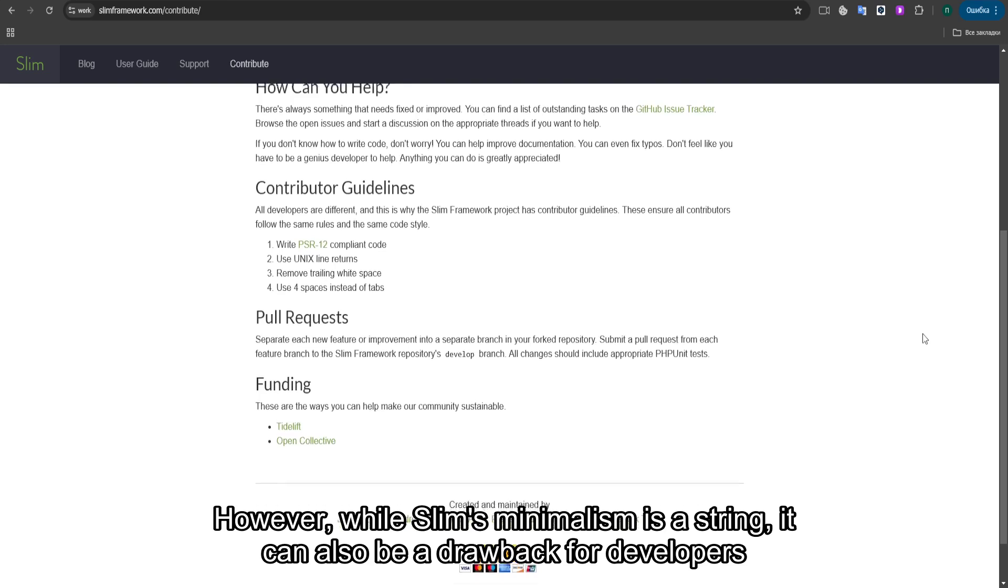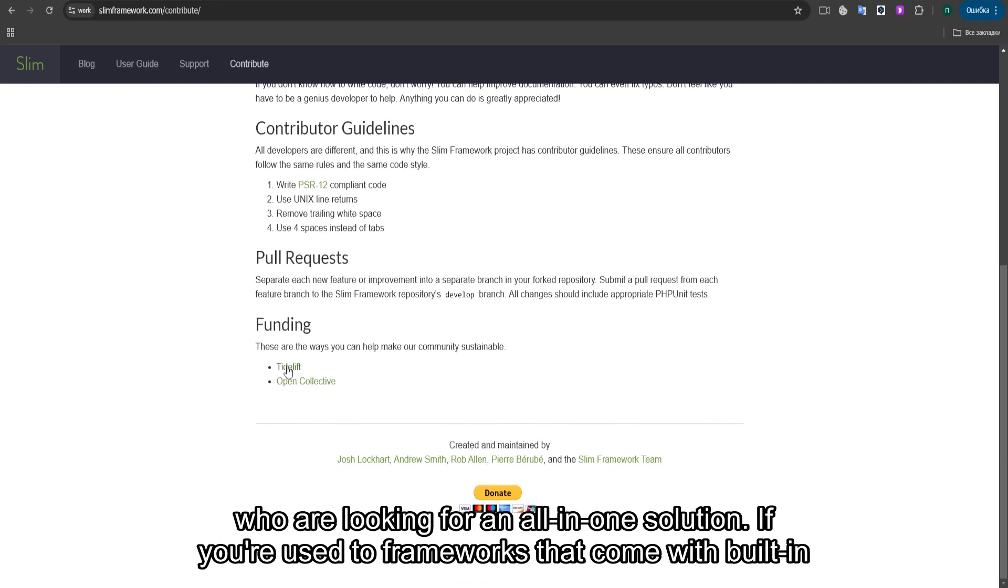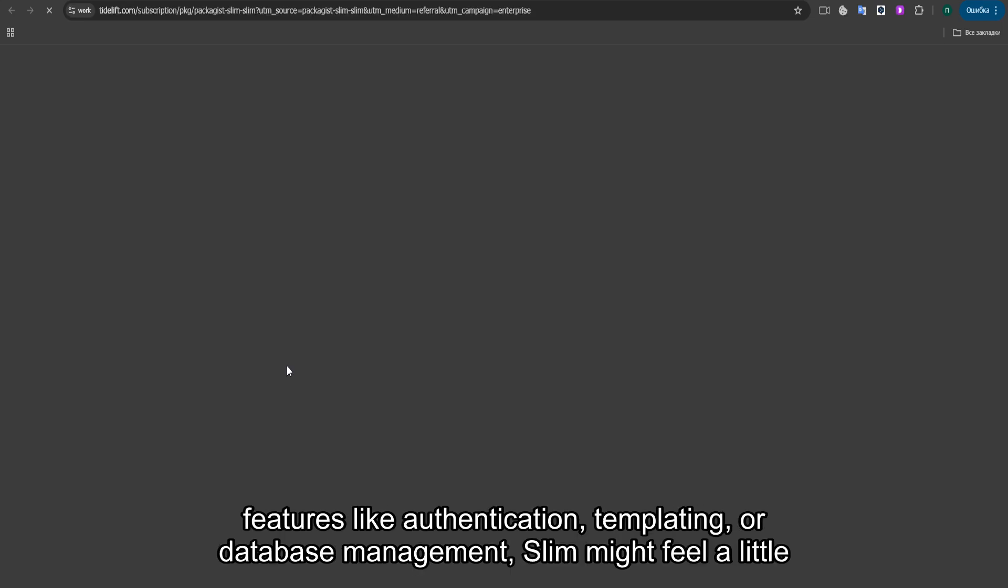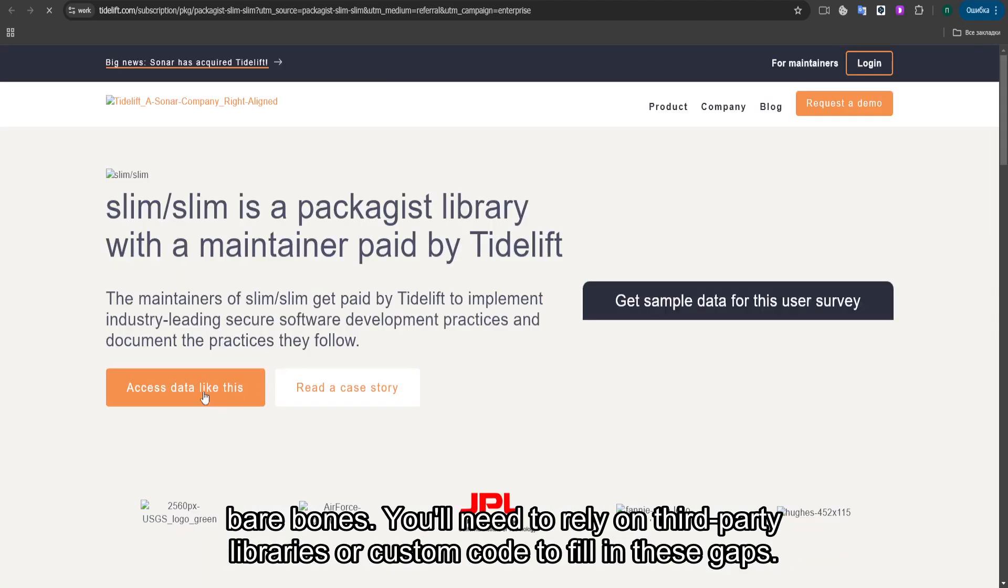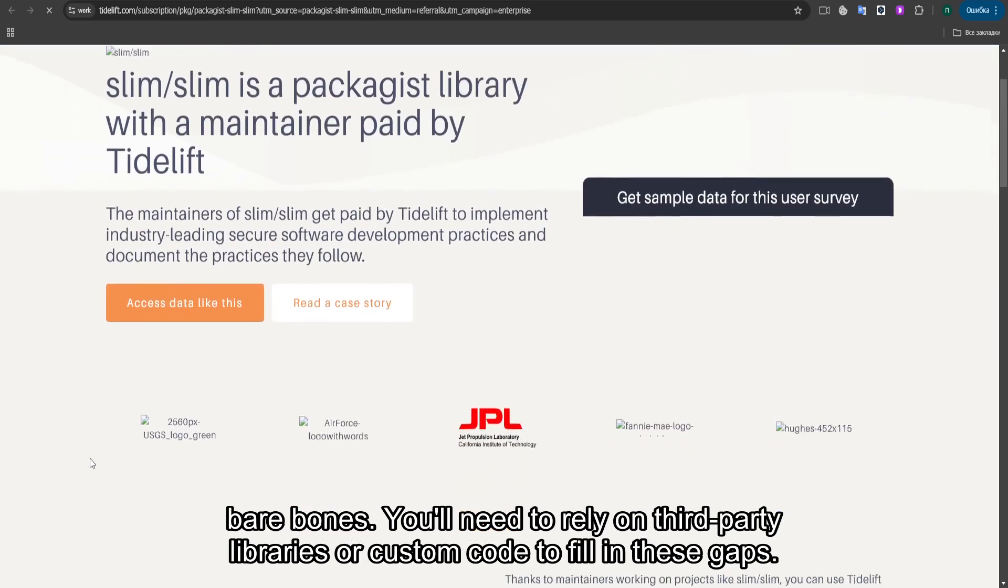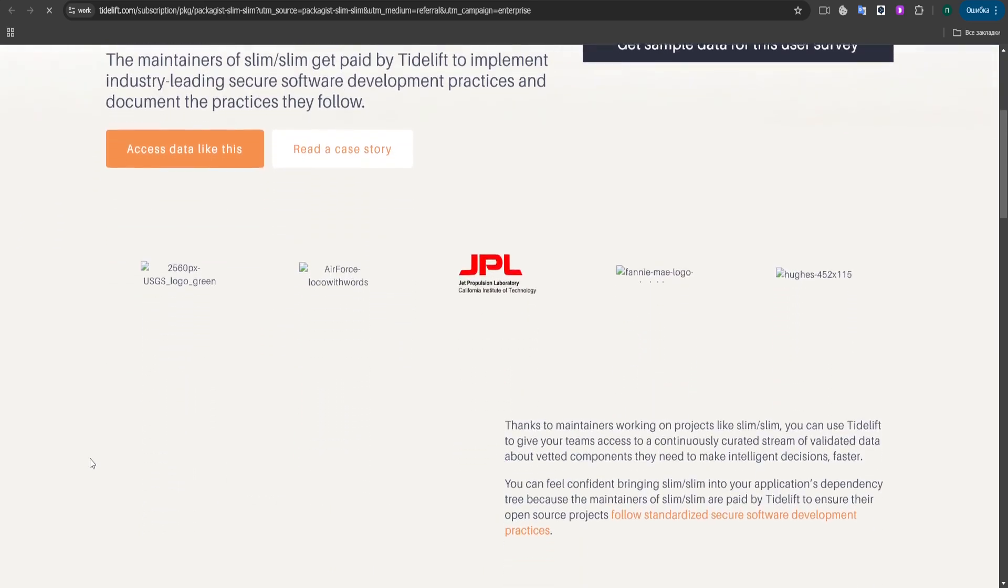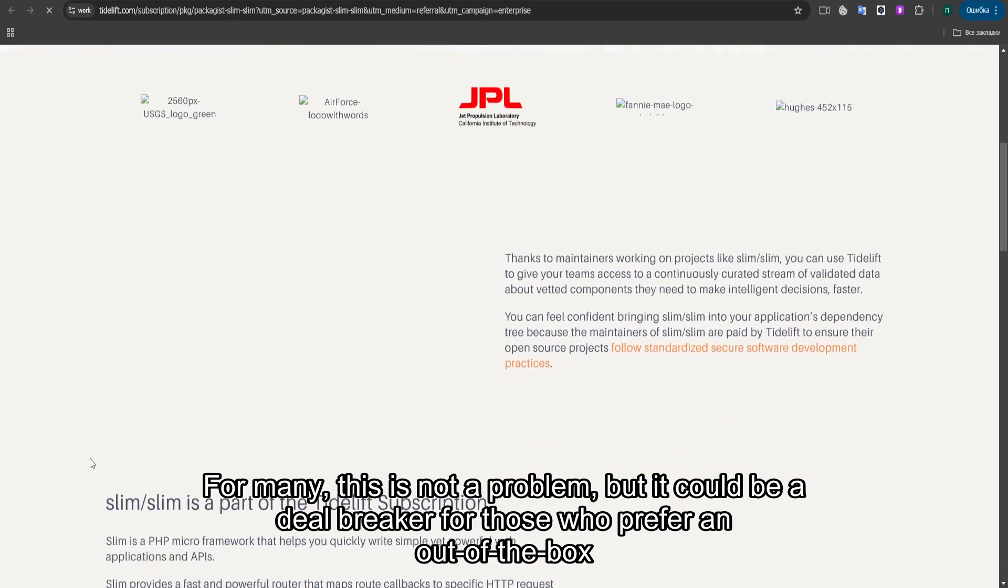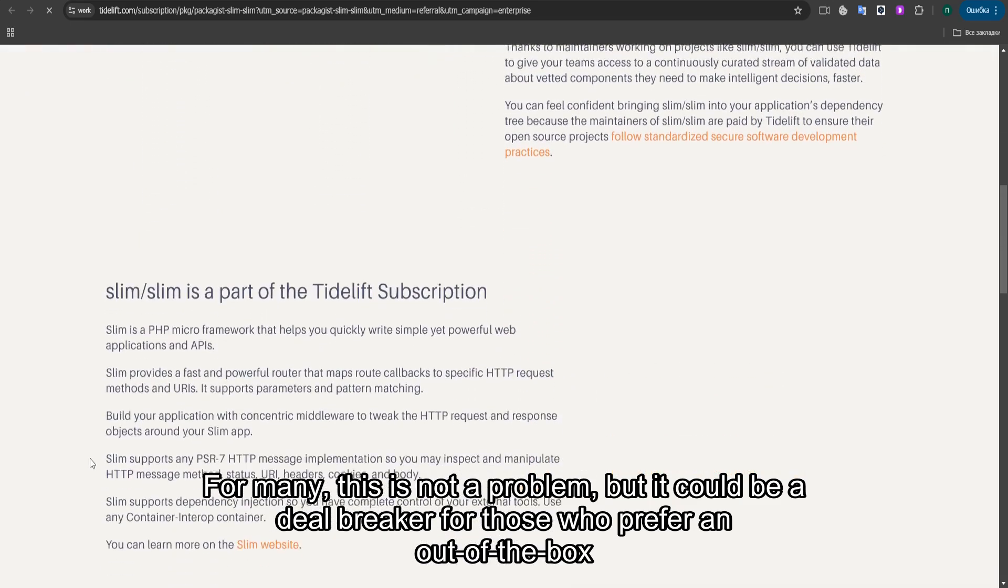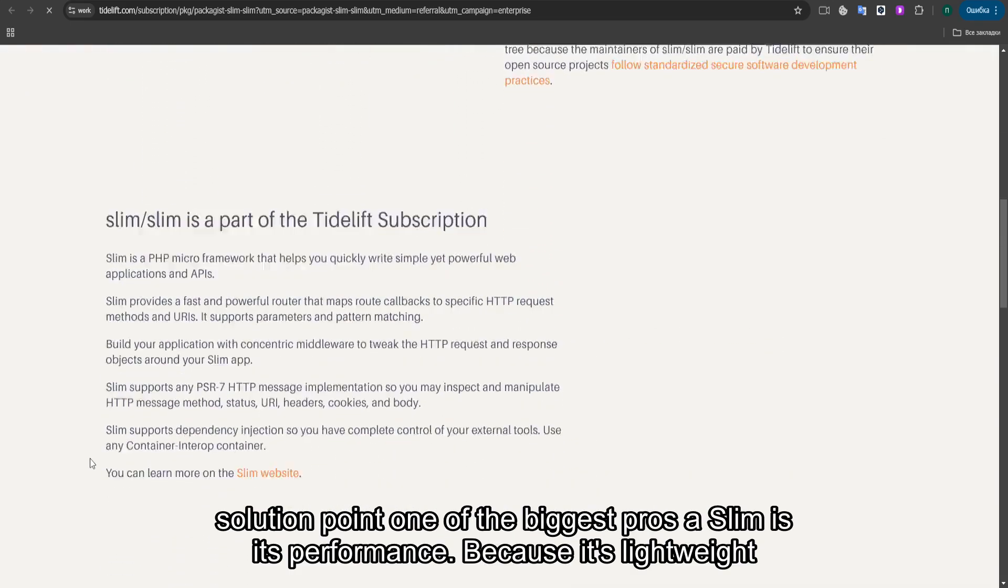However, while SLIM's minimalism is a strength, it can also be a drawback for developers who are looking for an all-in-one solution. If you're used to frameworks that come with built-in features like authentication, templating, or database management, SLIM might feel a little bare-bones. You'll need to rely on third-party libraries or custom code to fill in these gaps. For many, this is not a problem, but it could be a deal-breaker for those who prefer an out-of-the-box solution.